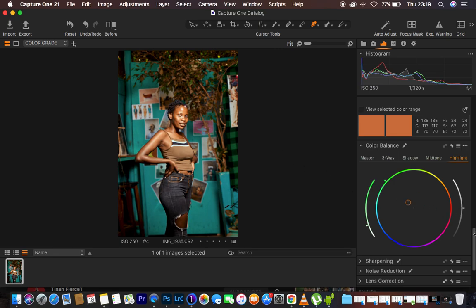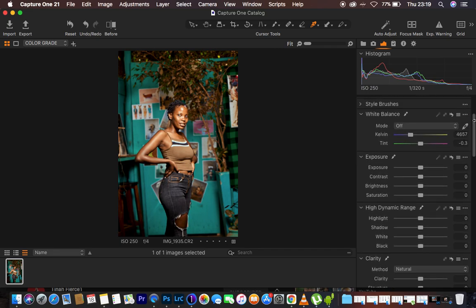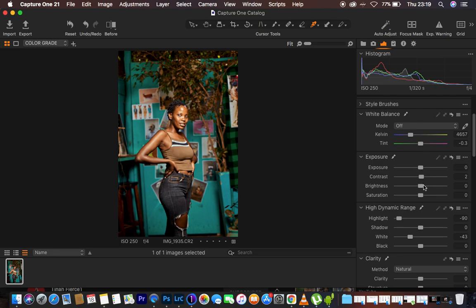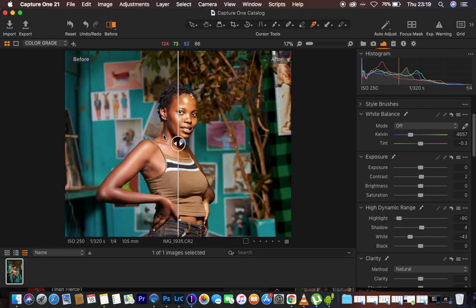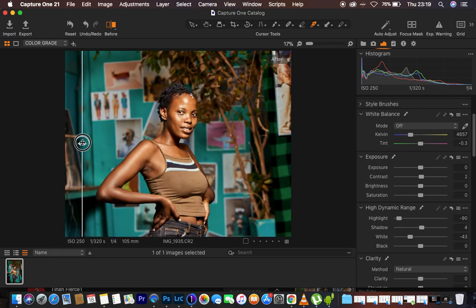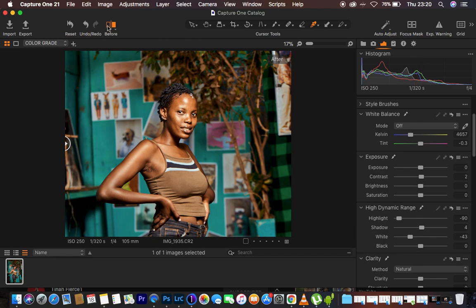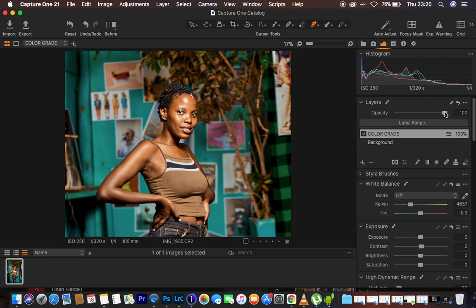After doing all this, I came back to the basic adjustments. I turned down the highlights even more and did the same for the whites. Then I added contrast so the image can really pop, and pushed up the shadows around 4. Looking at the before and after, you can see the difference. When you feel like the color grading effect is too much, you can reduce the opacity of the color grading layer — I left it at around 85, and that looks good.